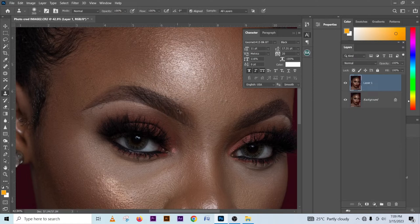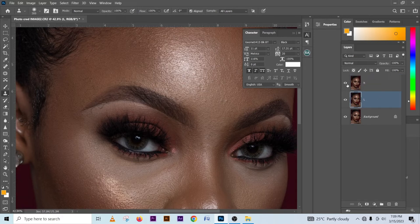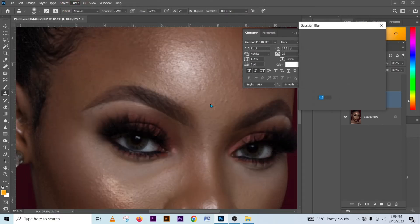To get started, press Ctrl+J two times on your keyboard. Rename the top layer to 'High Frequency' and the one below to 'Low Frequency.' Close the high frequency layer so you can see what is happening in the low frequency layer.